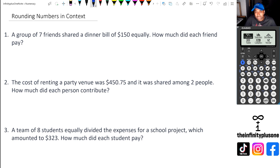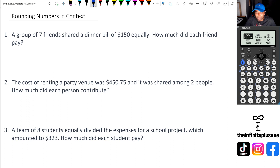Hey folks, welcome to another numeracy video. In this video, we're going to be looking at rounding numbers in context. There are particular types of questions that always create controversy, so without further ado, let's get started.